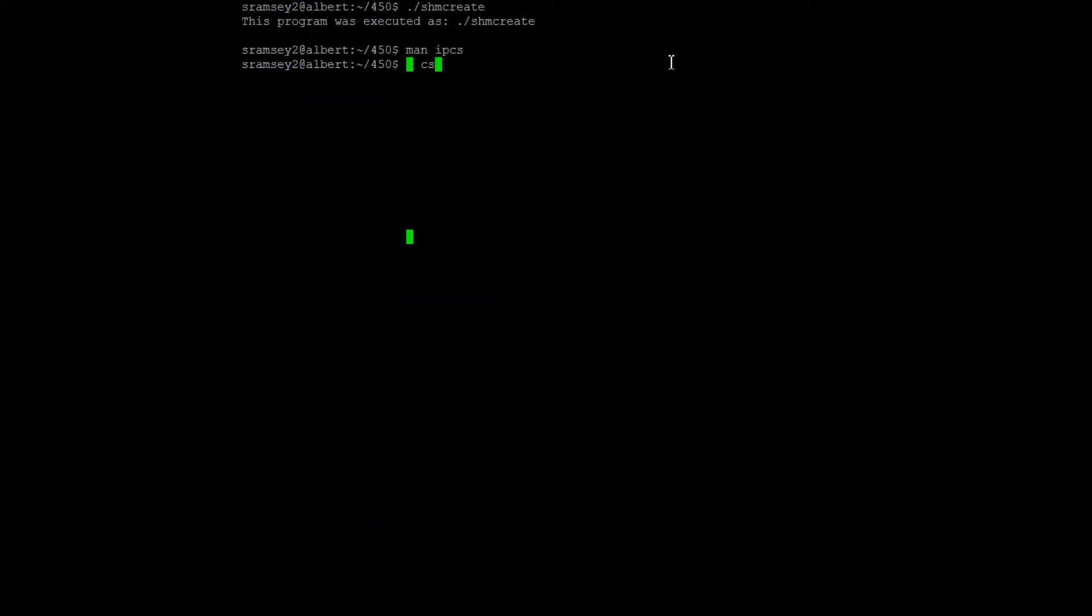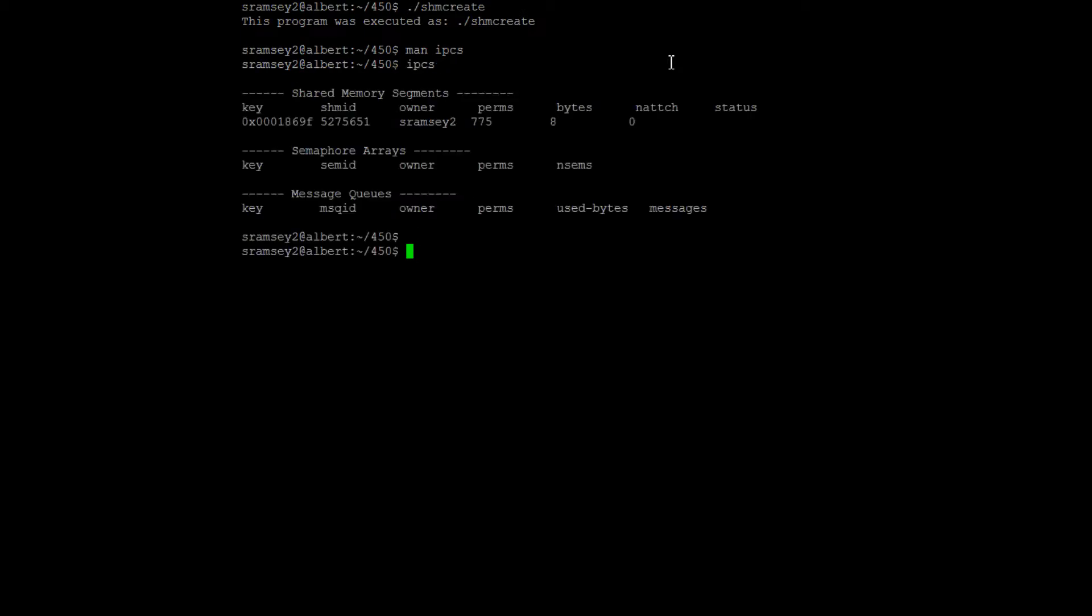And what that will do is list everything. It will list any shared memory segments you have, any semaphores or message queues that you might have.